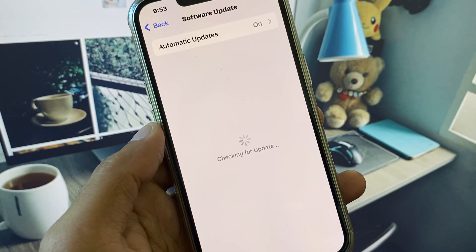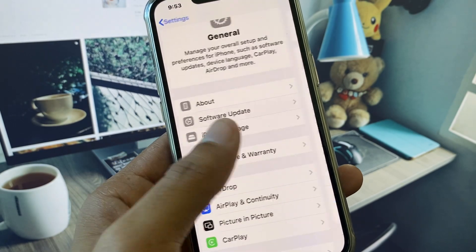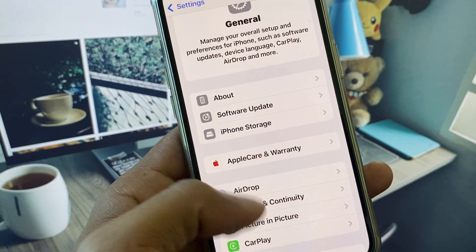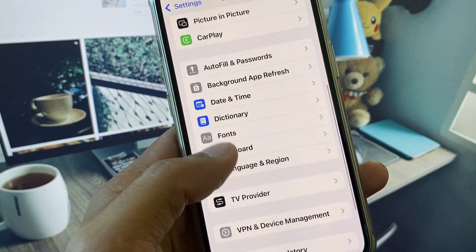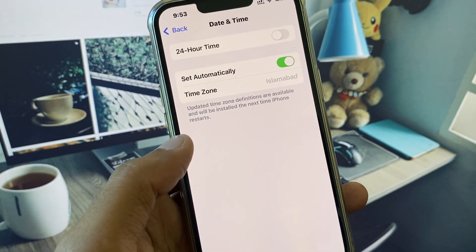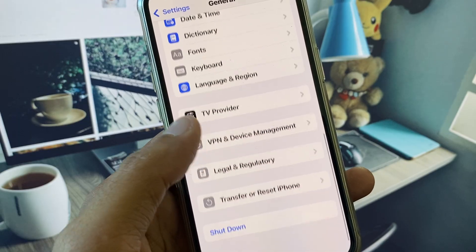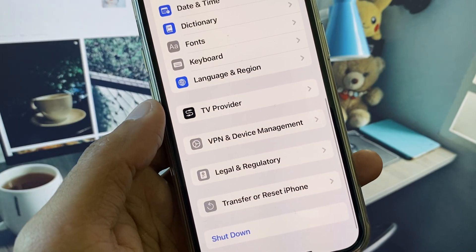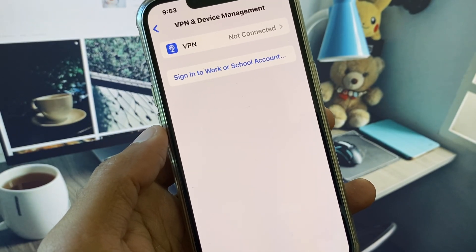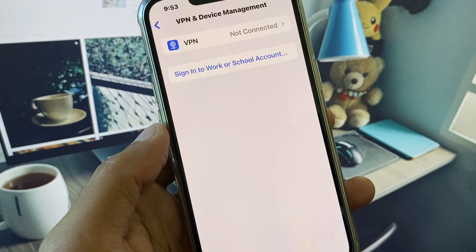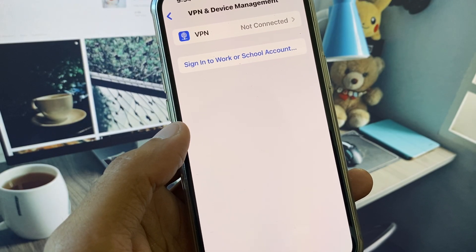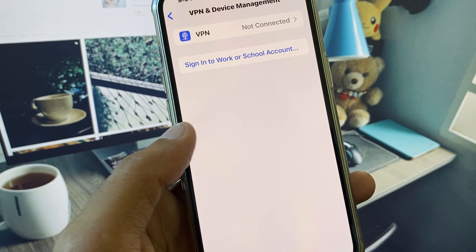Update your device to the latest iOS version, then go back. Scroll down and set your date and time to Automatically. After that, scroll down and check your VPN connection — if you have any VPN connected, you need to disconnect it.